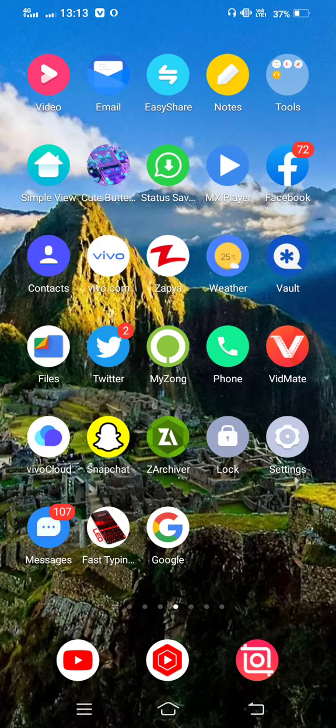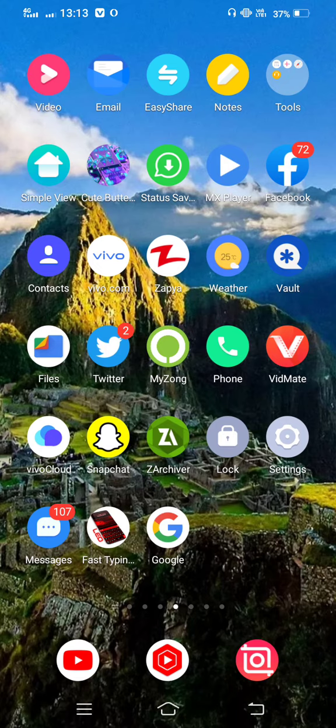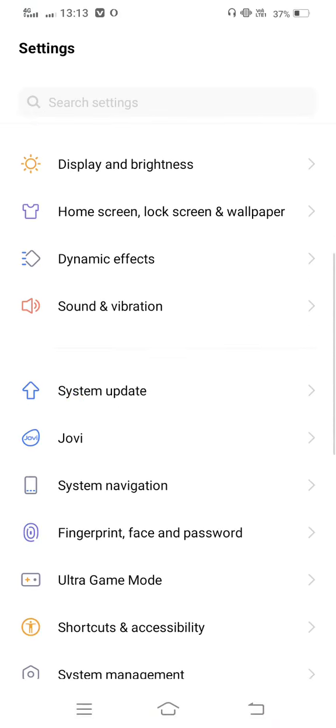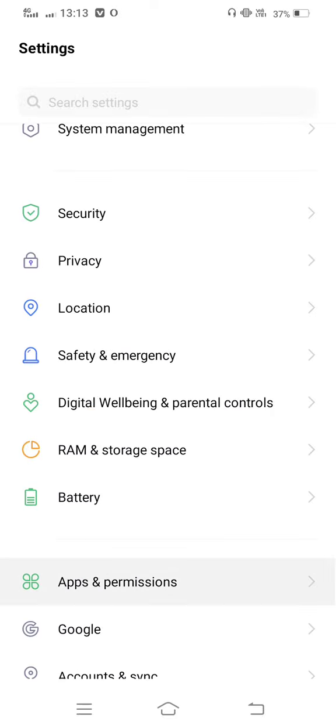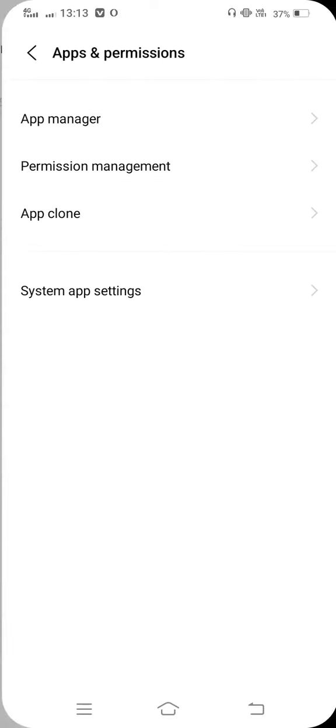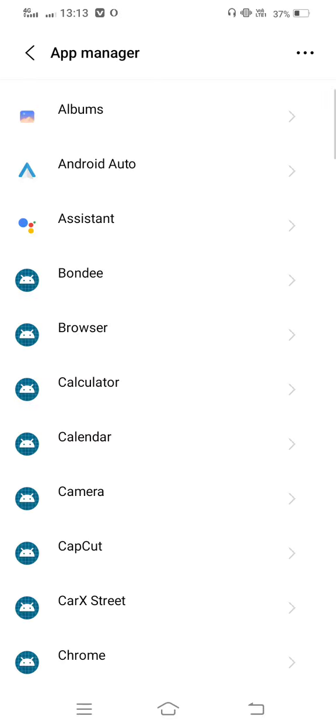First of all, first method: you need to open your mobile settings. Now scroll down and enter into Apps and Permissions. Now tap on App Manager.